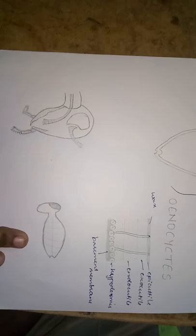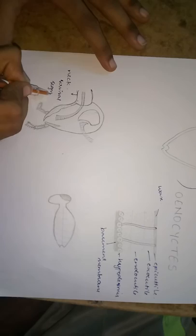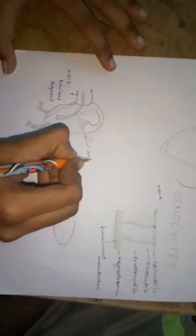This is the lateral view of the head. Here we can see that there is a neck like structure known as neck cervical. The head of cockroach is in triangular shape.